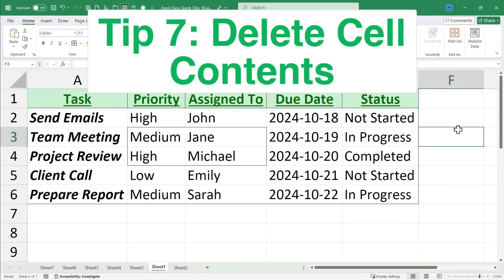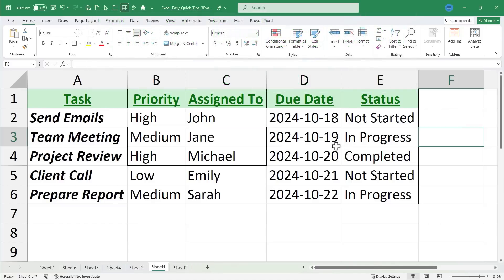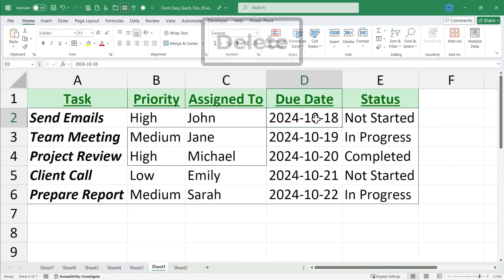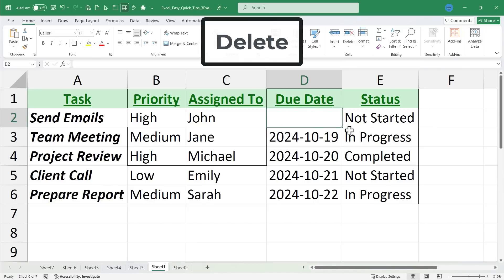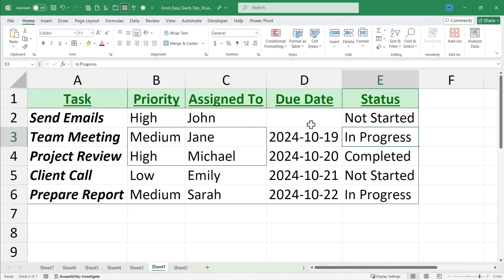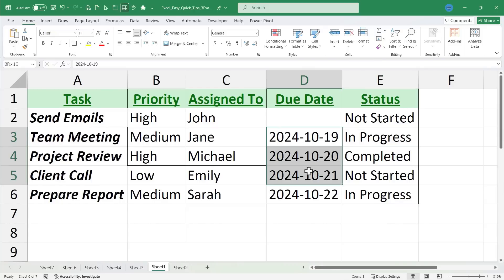Quick tip number seven. Delete cell contents. Now there are several ways to do this. If you just want to delete the contents of the cell but not the cell itself, you can just click on it, tap delete on the keyboard, click away. The contents of that cell are deleted. You could click and drag to select a range of cells, tap delete, and that also works.